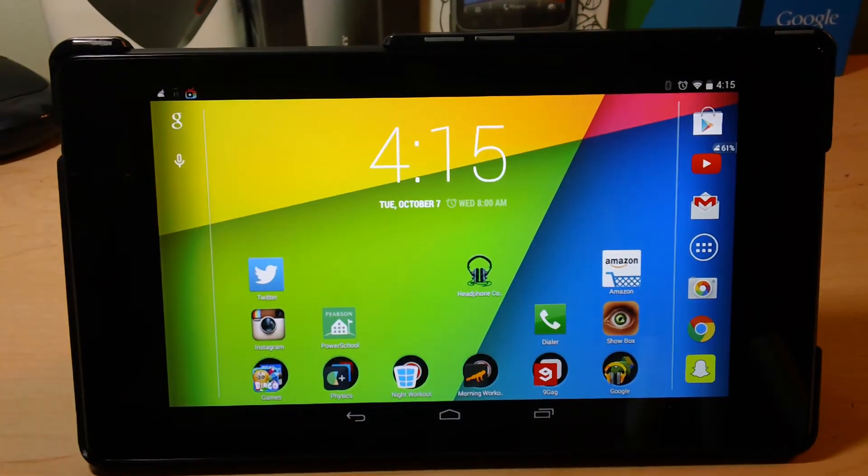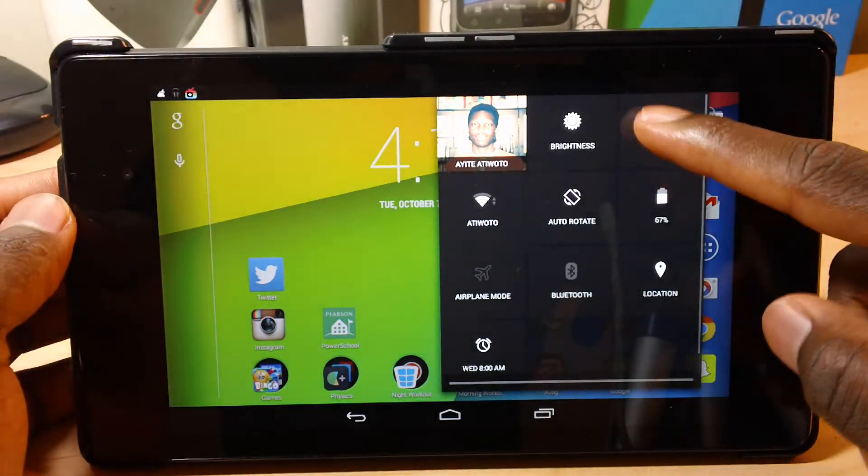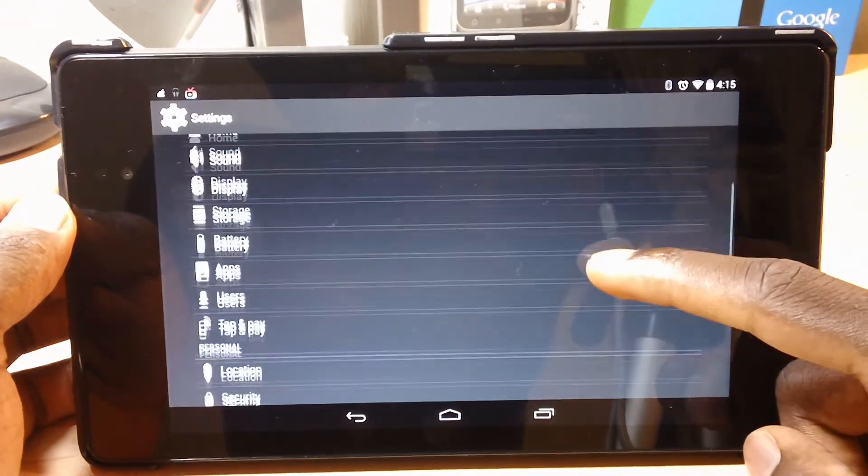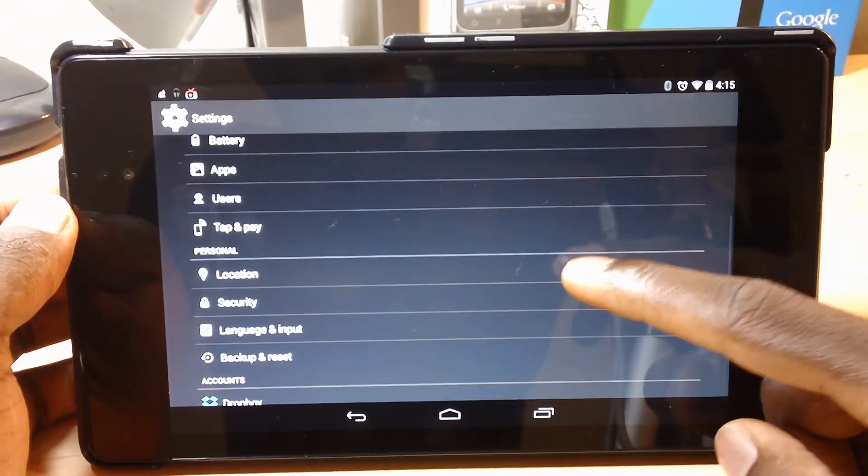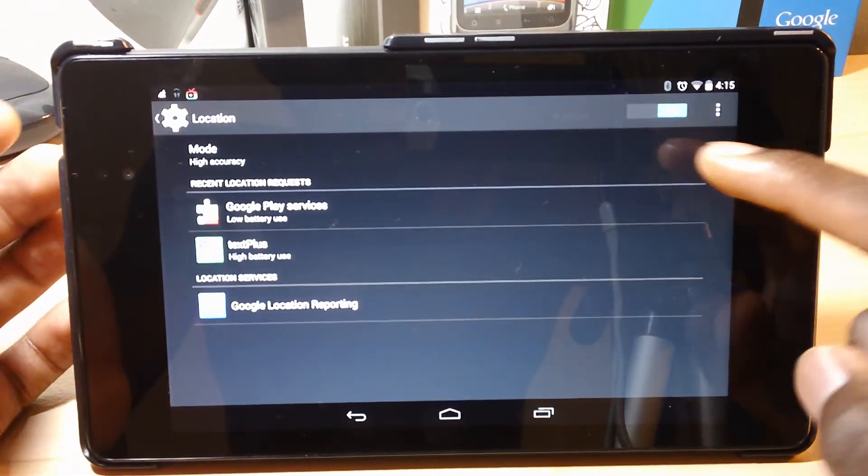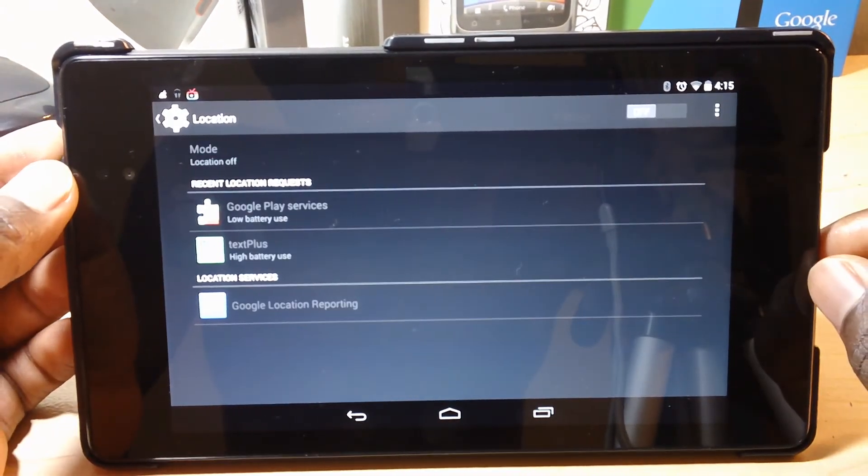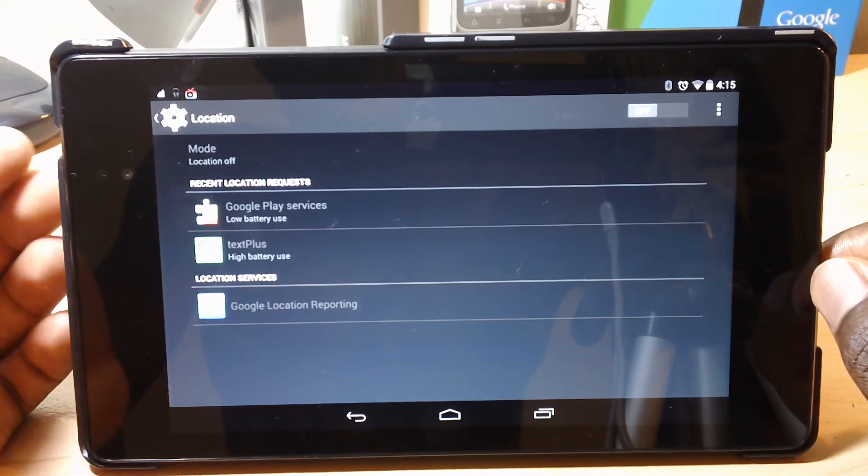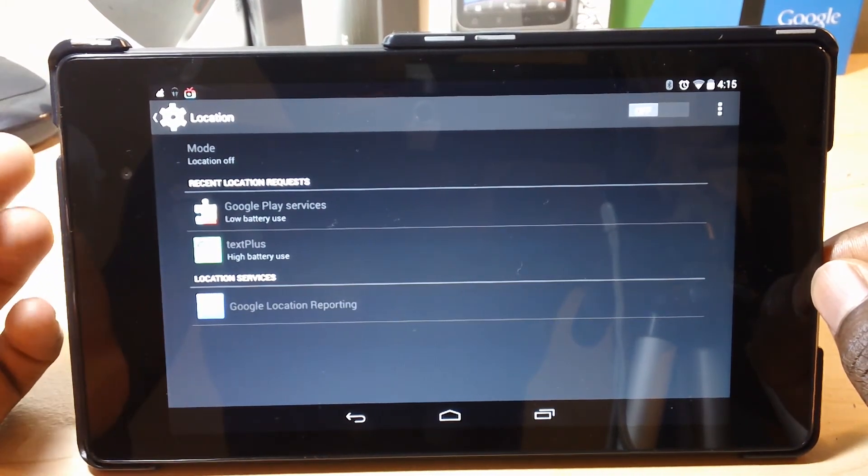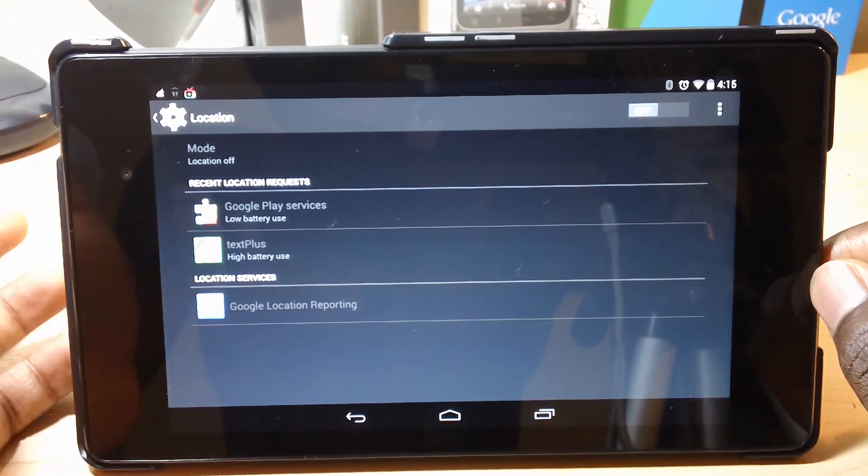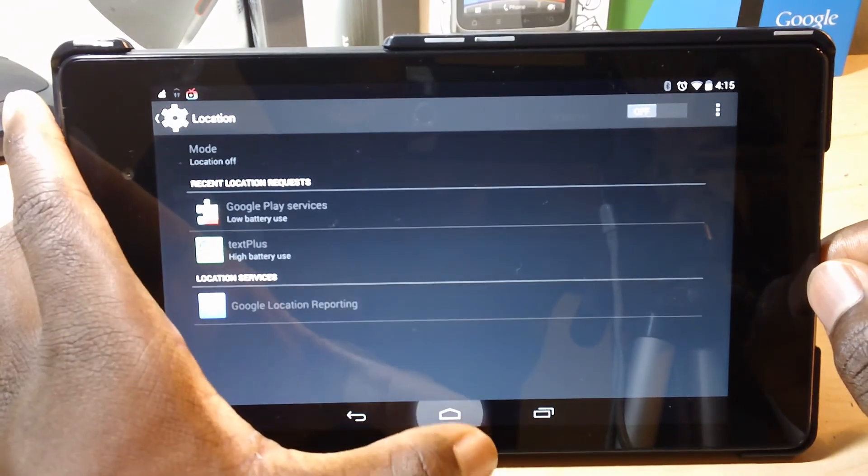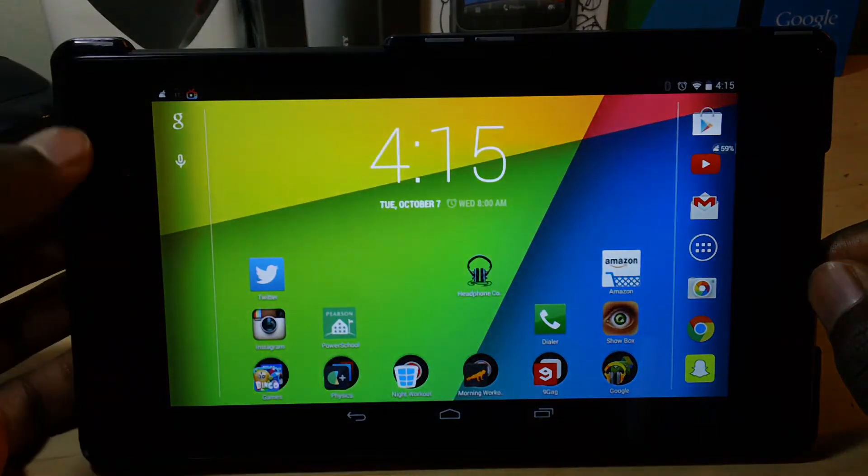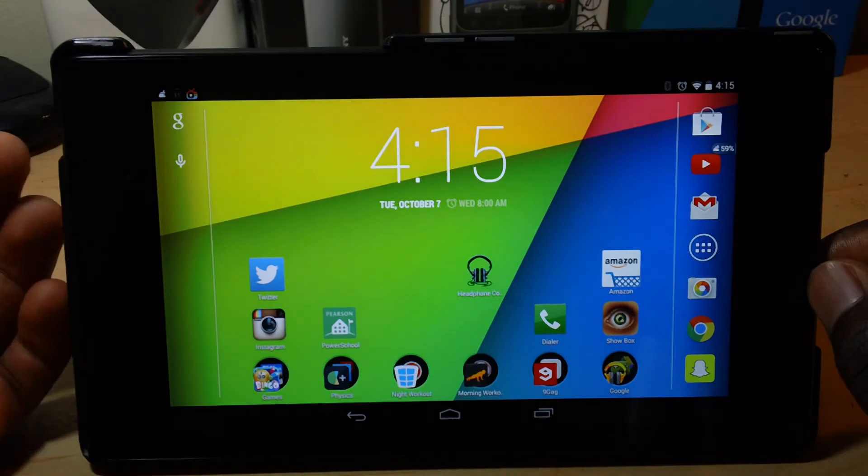So this one isn't really a trick. It's just a battery saving thing to do. So go down to location, and if you want to save battery, just turn off location. This of course will turn off most of your Google features like where you're going and your schedules and stuff, but it's a good battery saver.